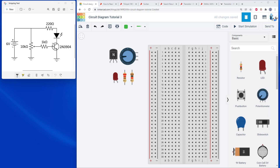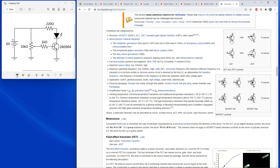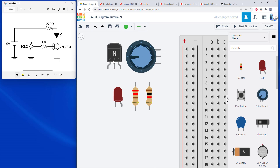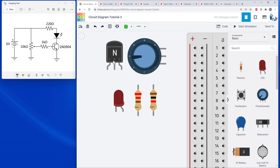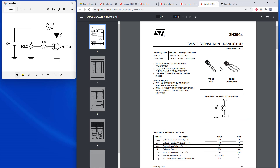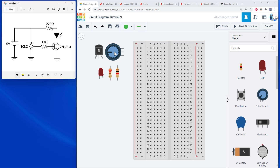Transistors can be a little trickier — there are a lot of different types, as you can see on Wikipedia. You need to identify which one you're looking at. This particular symbol represents an NPN BJT, which has three pins called the base, the collector, and the emitter. You'll need to look up the datasheet for your specific transistor. For the 2N3904, the datasheet shows pins labeled 1, 2, 3 from left to right when viewing the flat side, corresponding to emitter, base, collector.